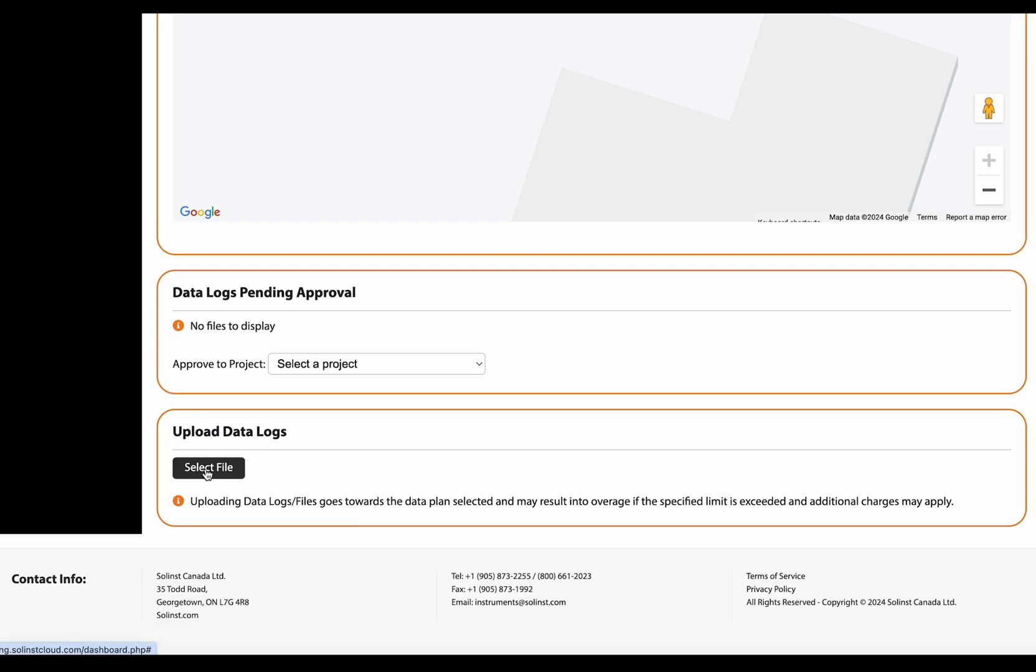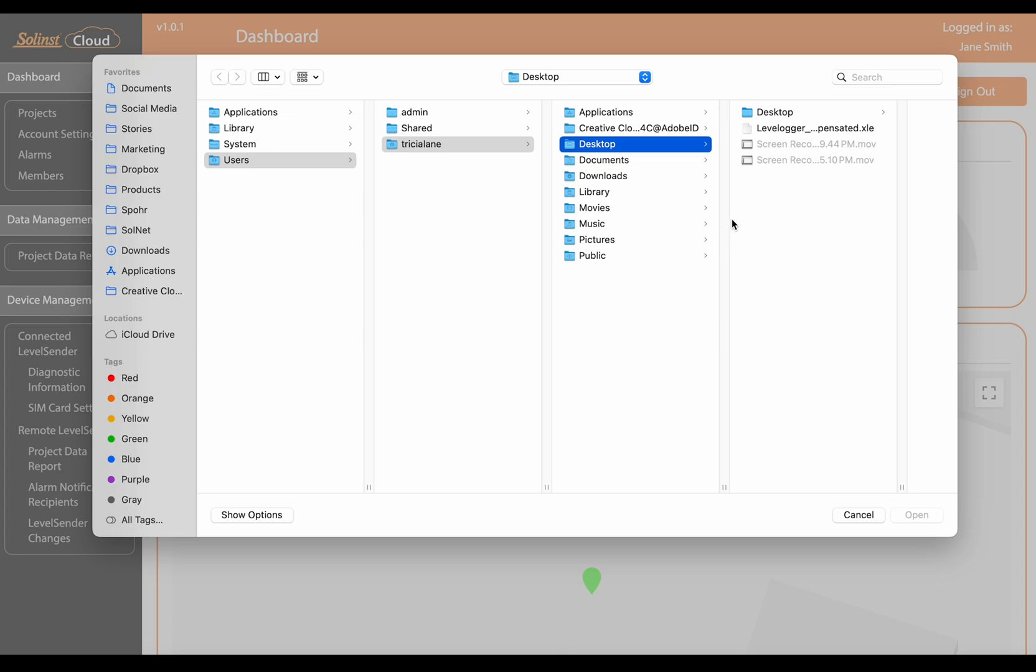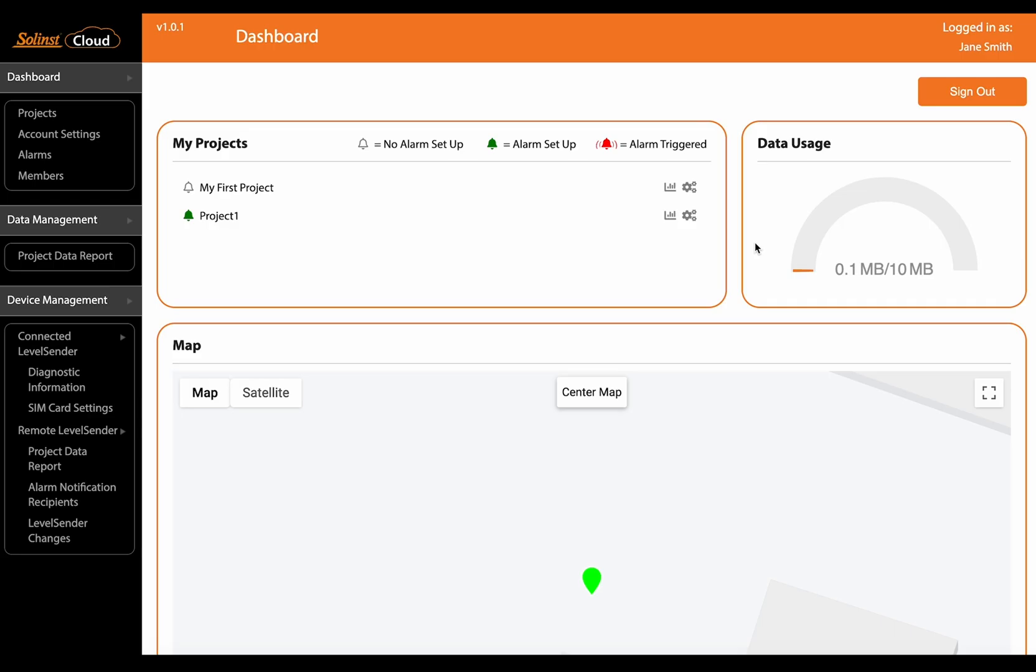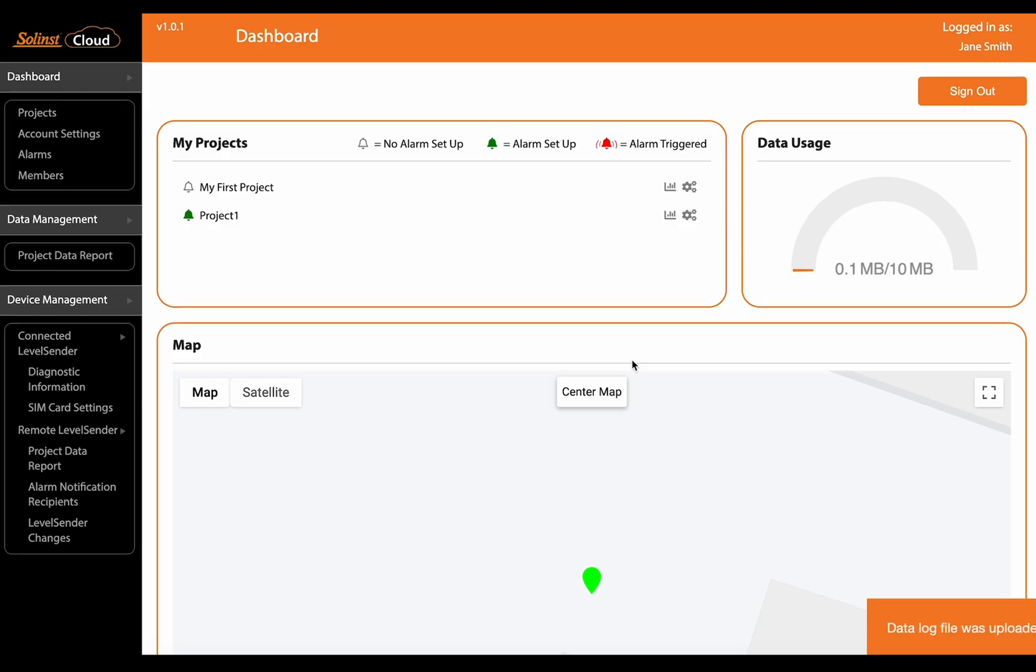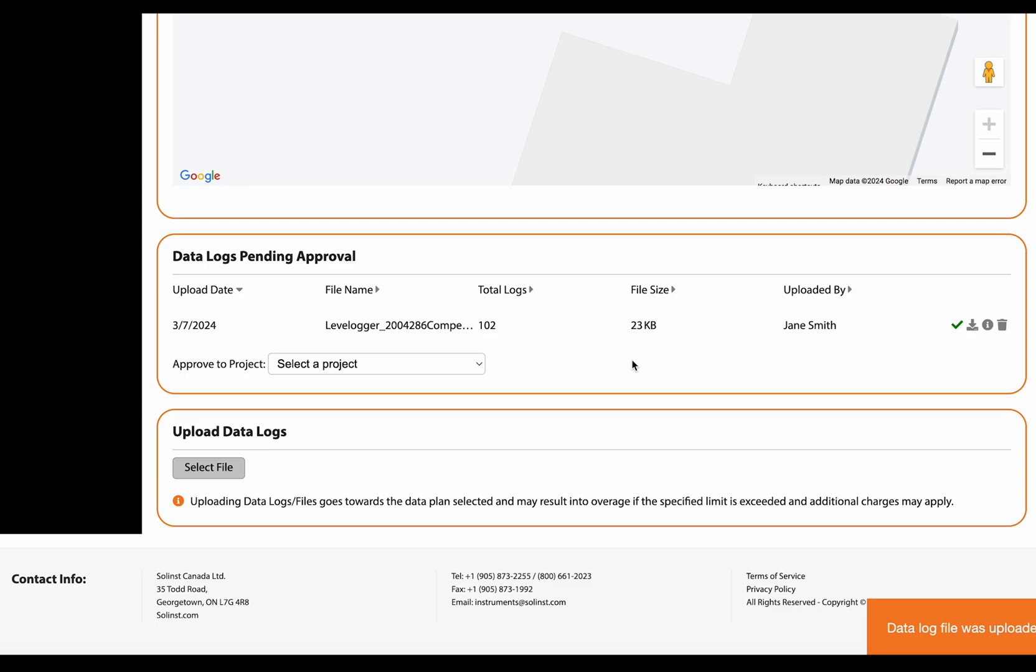To do that let's click select file, let's find an appropriate file to upload and you'll see the notice that it was successful and you can now see it in this pending approval list.